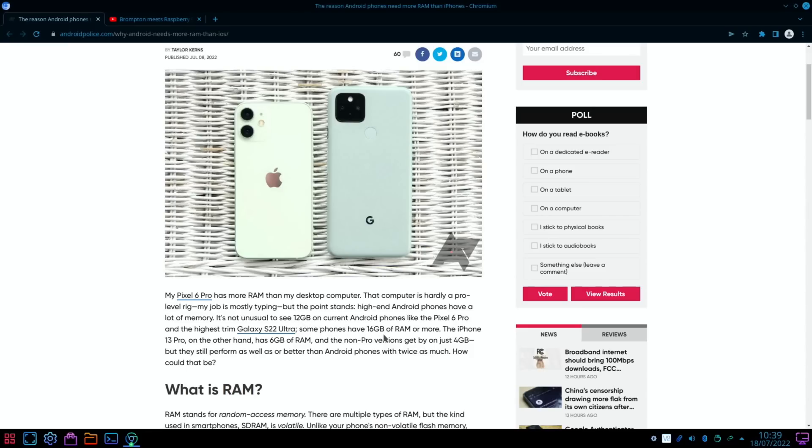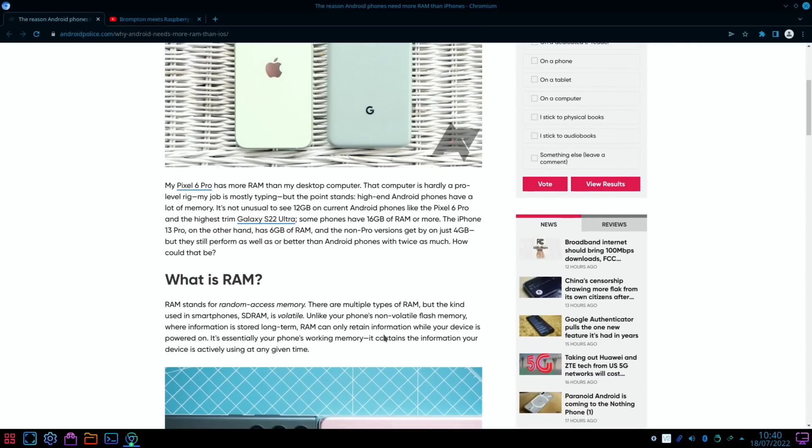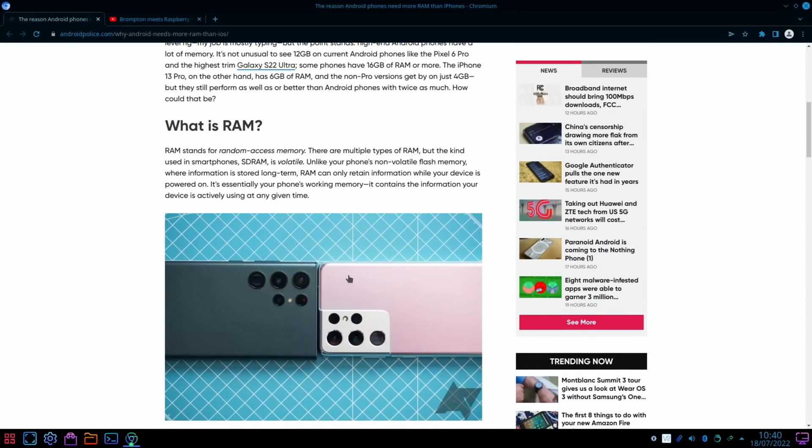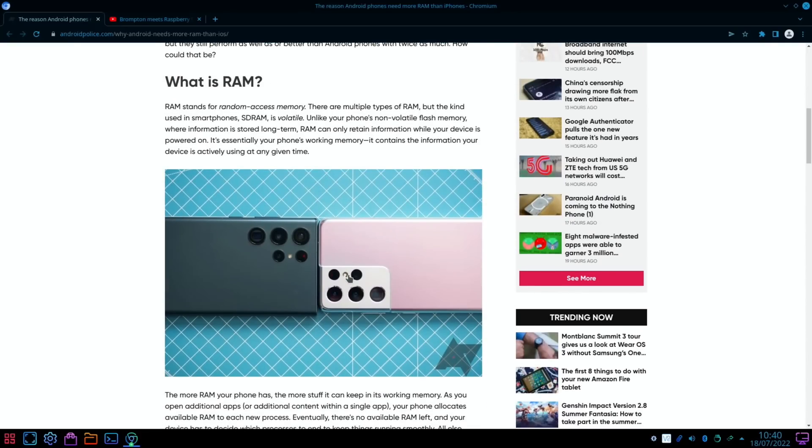In fact, here look: Galaxy S22 Ultra has 16 gigs of RAM. I wasn't aware of that at all. And most iPhones use, well, 6 gig of RAM on the Pro versions but only 4 gig on the standard versions.